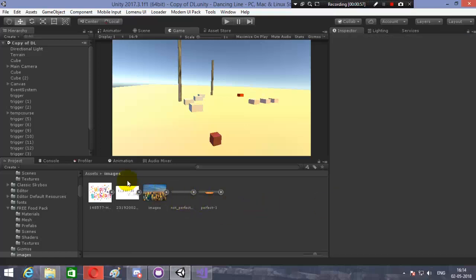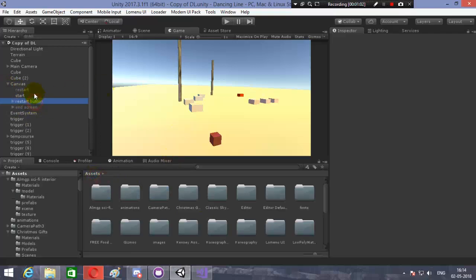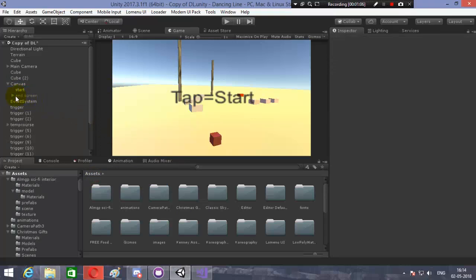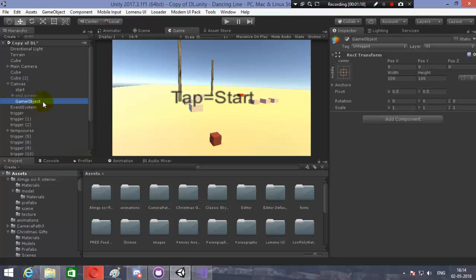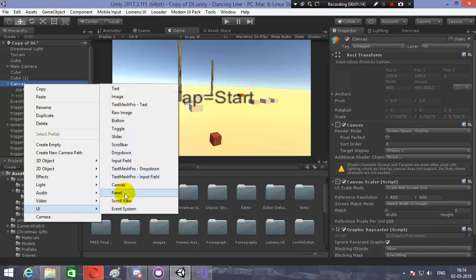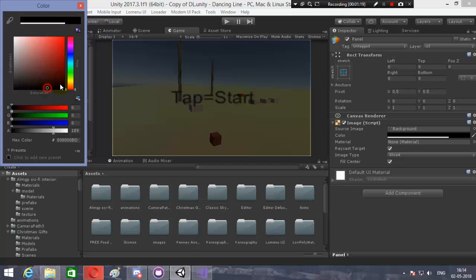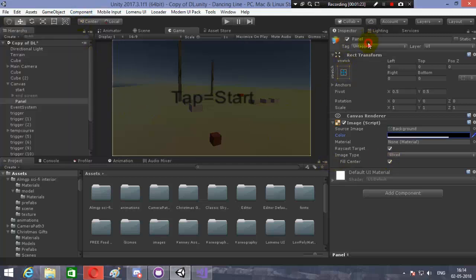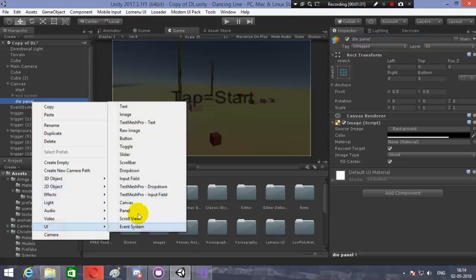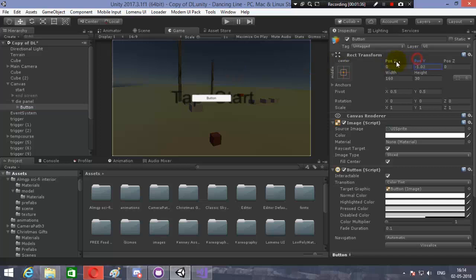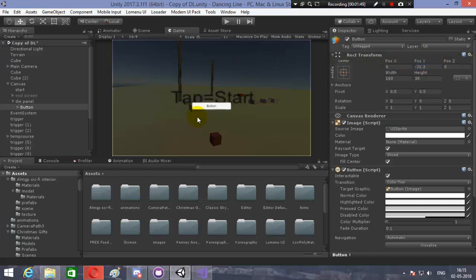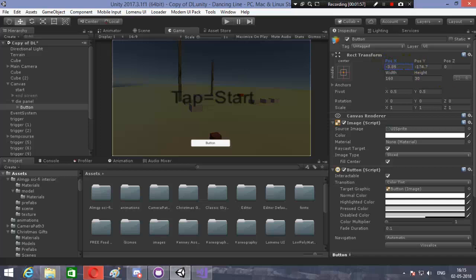Now let's get into the Canvas. We have a restart button and restart text — let's delete them. Let's create a new Panel, resize it, and darken it up so the progress bar can be seen. Let's name it 'Die Panel'. On the Die Panel we'll need to create a button for our restart button.